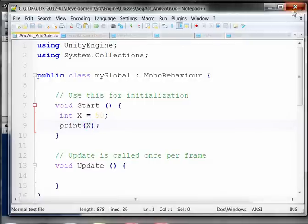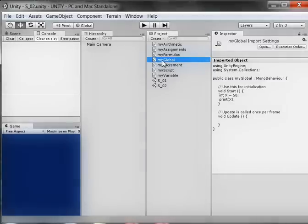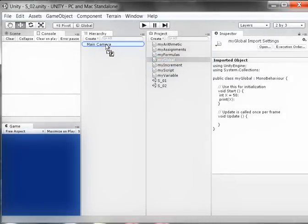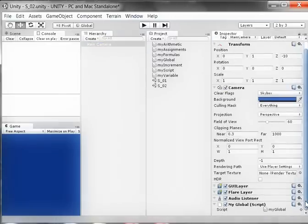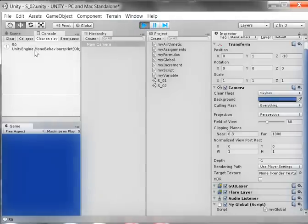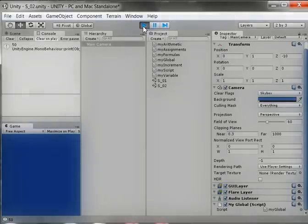I'm going to save this and close it. I have to remember to attach MyGlobal to something in the hierarchy - attach it to my camera. I'll make sure the only thing on my camera is that script - MyGlobal. I'm going to run it, make sure this is not maximized on play, and make sure I've got my console. When I run it, I see the value of 50, so I know it works.